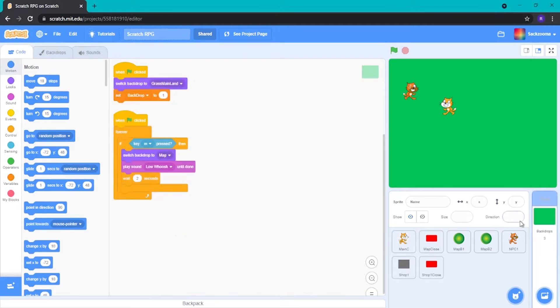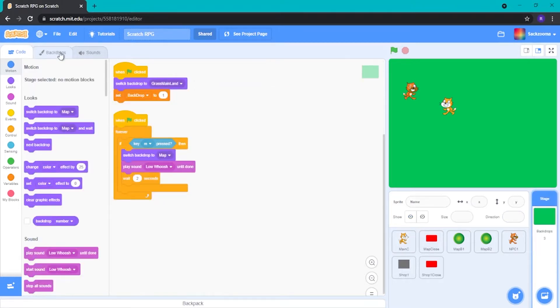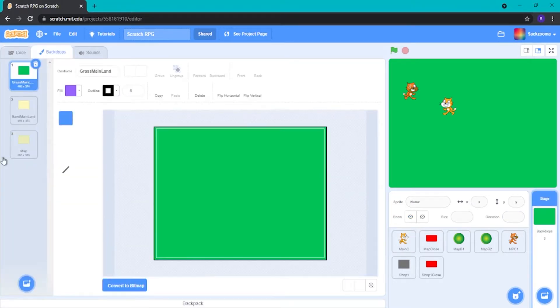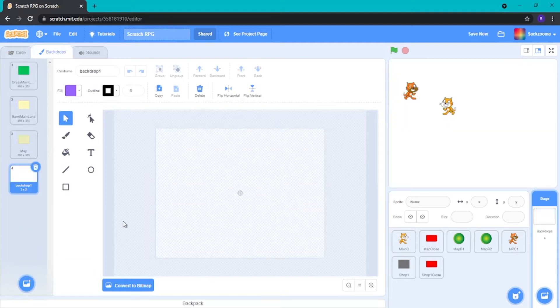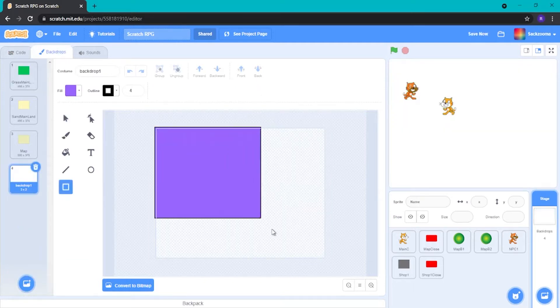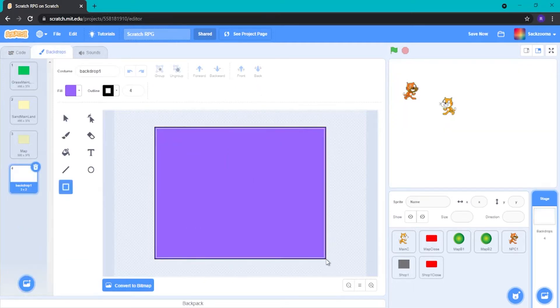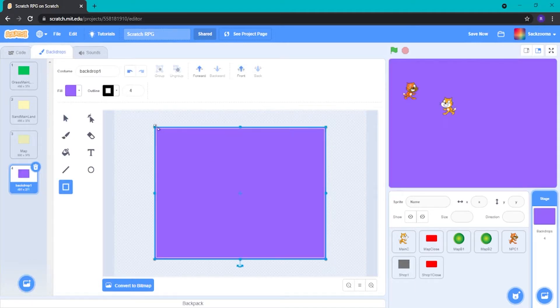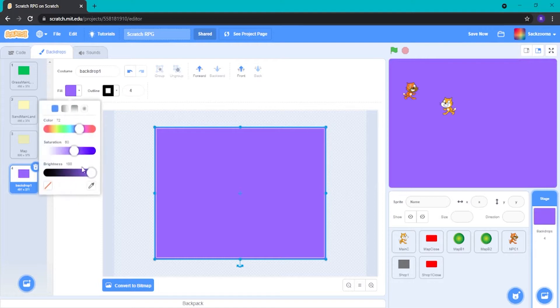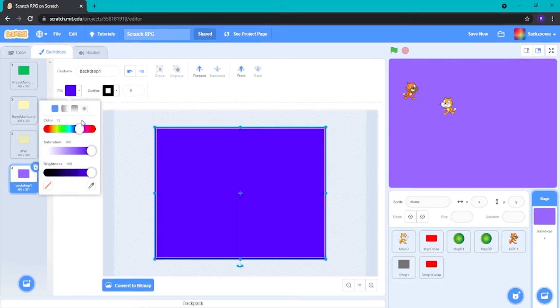So the first thing we want to do is create a new backdrop. Let's go over here, paint. It doesn't have to be a good backdrop. Well, no, obviously we want it to be a good backdrop. But what I mean is like the outline here, it doesn't have to be like smooth.